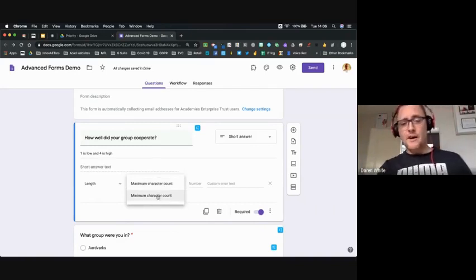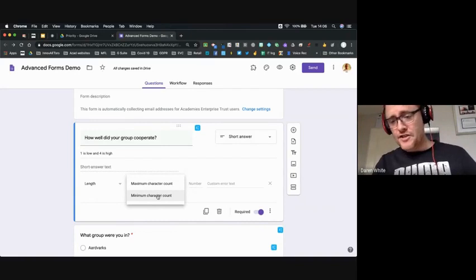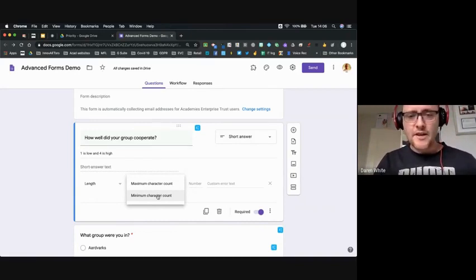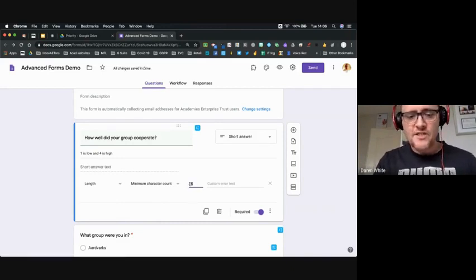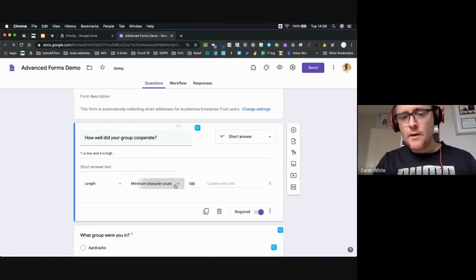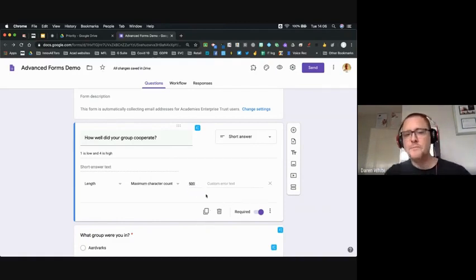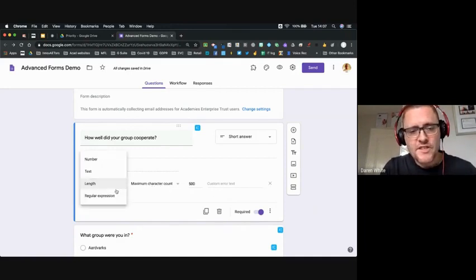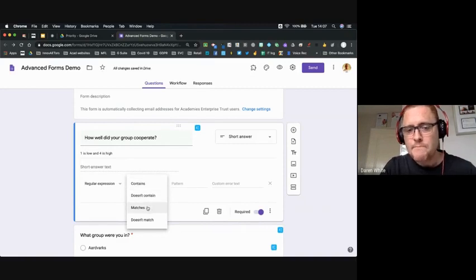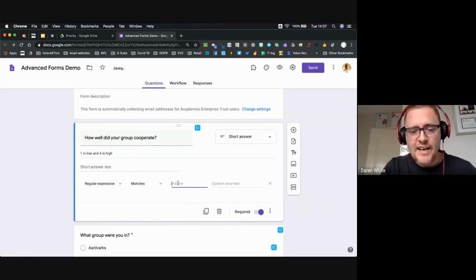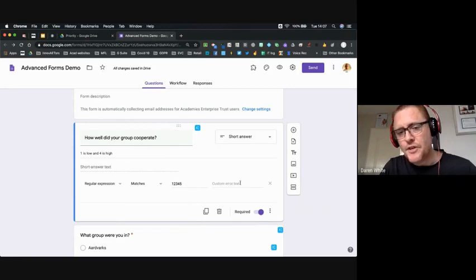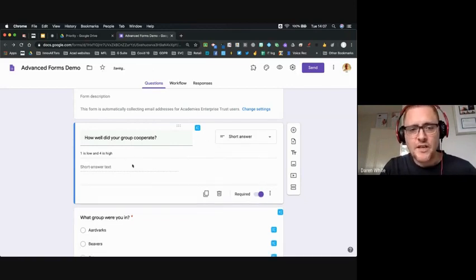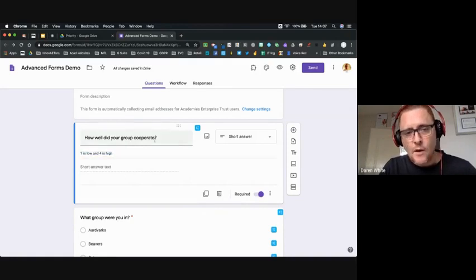With length validation you can put a character count — a maximum number of characters so people don't write too much, and a minimum so they have to write enough. You could require at least 15 or 100 characters, or no more than 500. If they try to submit without meeting that it will prevent submission. You can also use a regular expression — for example 'must match' — so only exactly matching input is accepted.